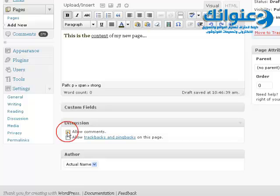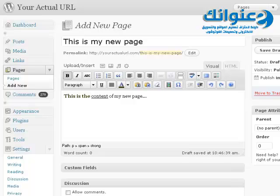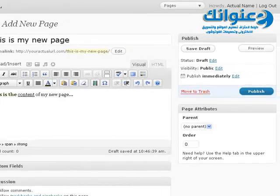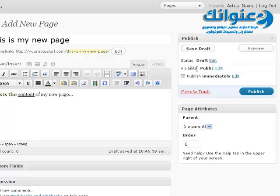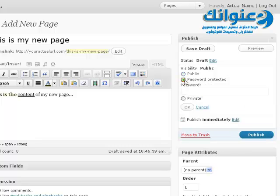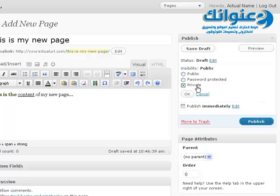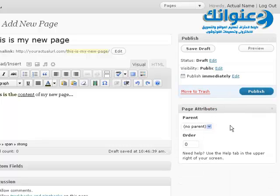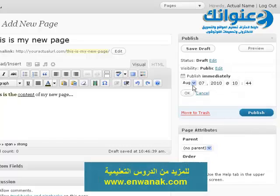You can select to allow comments on this page or not, and you can also allow or disallow trackbacks and pingbacks. On the right side, you can see the status of this page as a draft, the visibility is public, and you can publish immediately. Similar to creating a WordPress post, you can make it password protected or set it as private, which means it's only available to people logged in to this WordPress blog. You can also select a date in the future to publish.